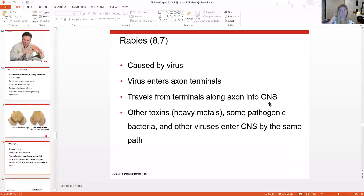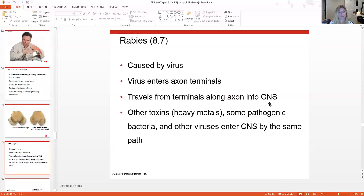Rabies is a viral disorder affecting the nervous system. The virus enters axon terminals and travels along the central nervous system. Similarly, toxins like heavy metals such as lead, some pathogenic bacteria, and other viruses can enter the same pathway, which is why they have such detrimental neurological effects.